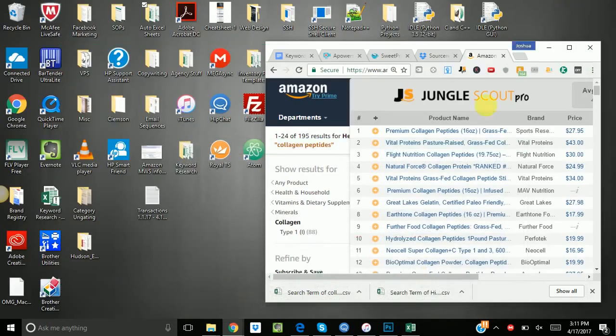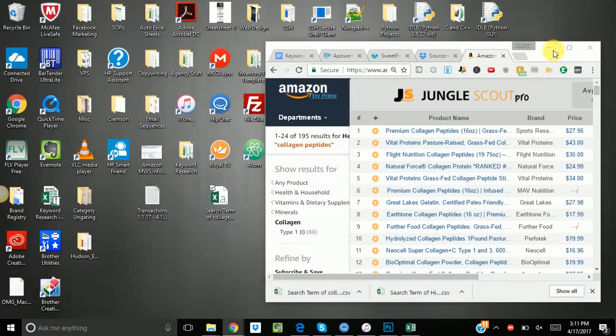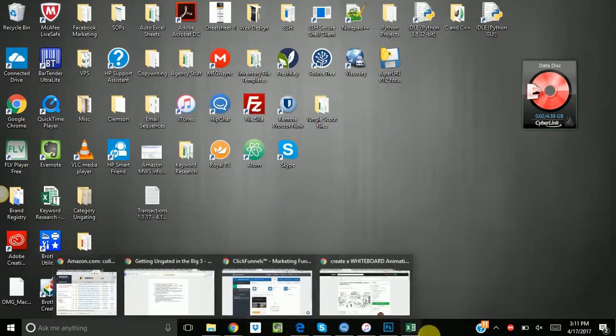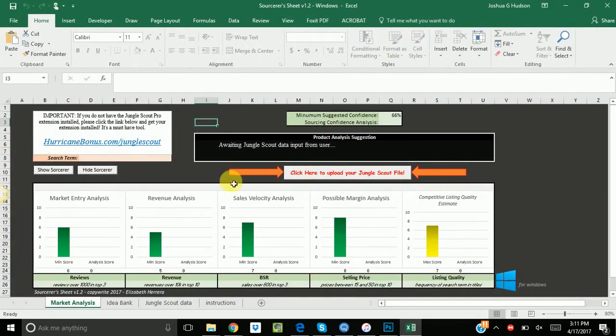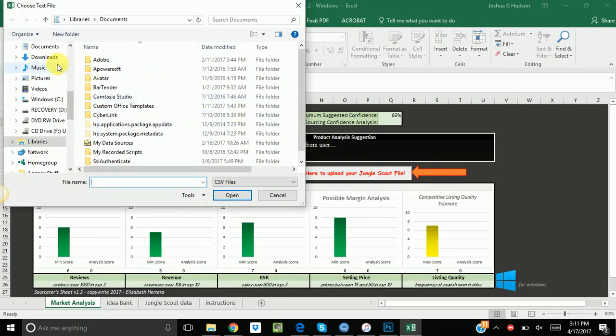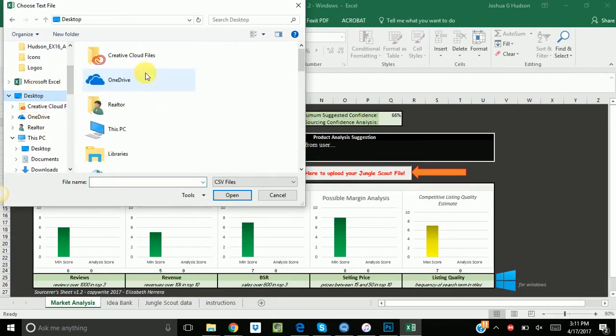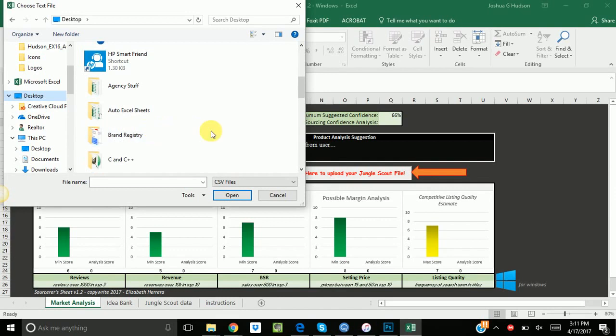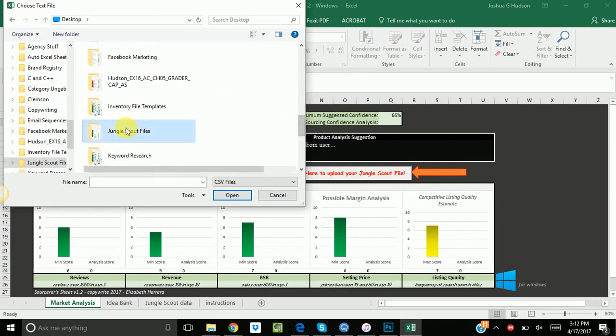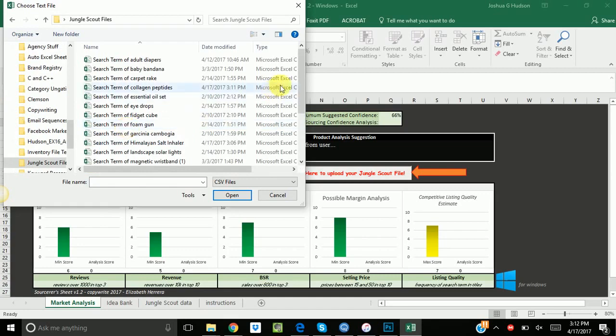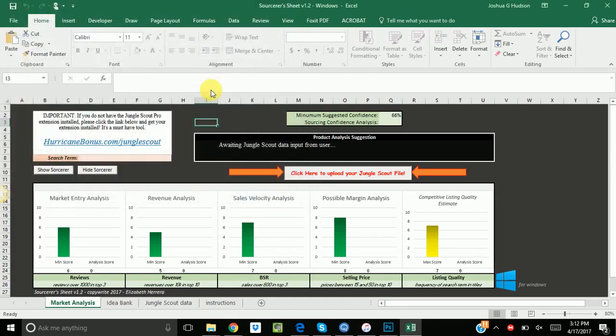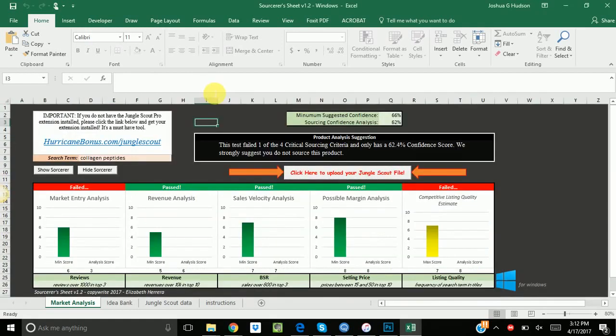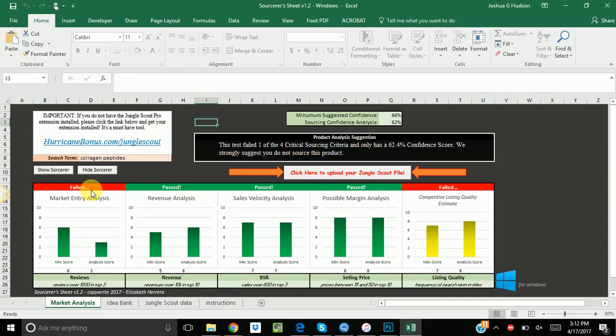We're going to save this to, again, my jungle scout files tab. And this is the Windows version. All you do is you click here to upload the file. Come to your desktop. Or my desktop in this case. Find your file that you downloaded. And that one was collagen peptides. So we run this. And it's going to tell us that it's actually not a good product because there's too much competition is what it's telling us. So if you can't compete, if you don't have a whole lot of money to put up front, then this is not a good product to test.